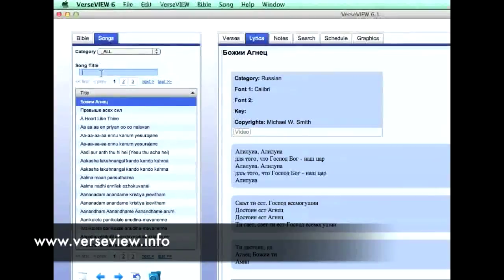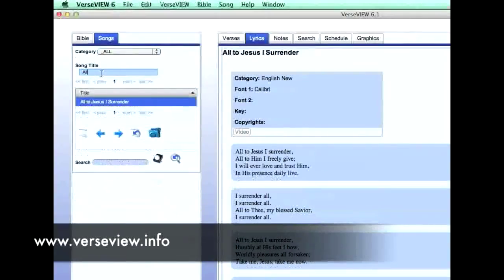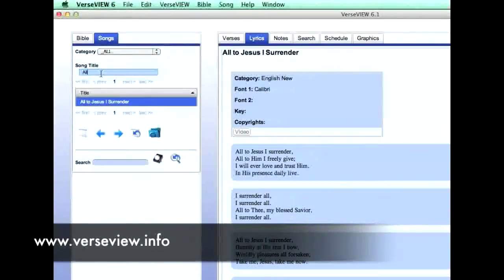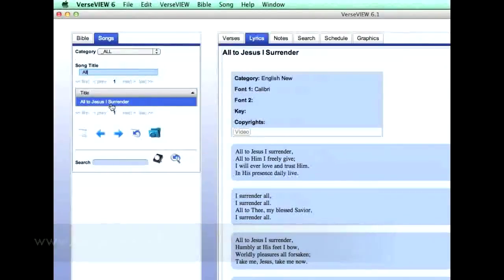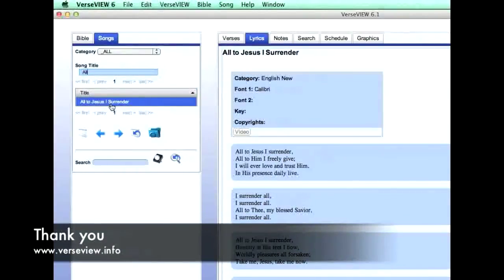If we go to the song title filter and type in 'All to Jesus', the song we just entered appears in the list. Thank you.